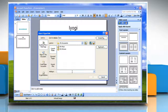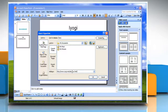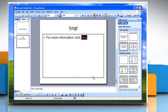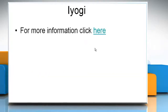The insert hyperlink dialog box will appear. Press CTRL and V to paste your link in the given space and then click OK. You can see the link in action when you press F5 on your keyboard. This makes navigation much easier.